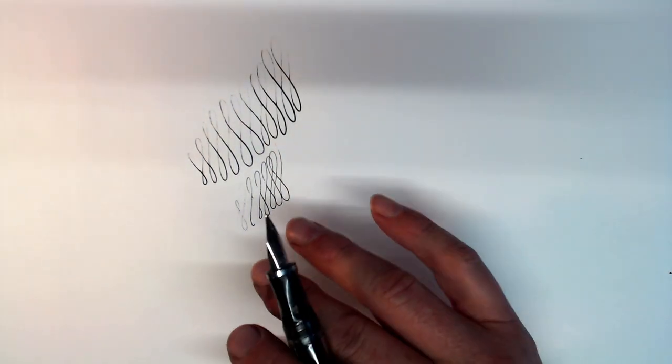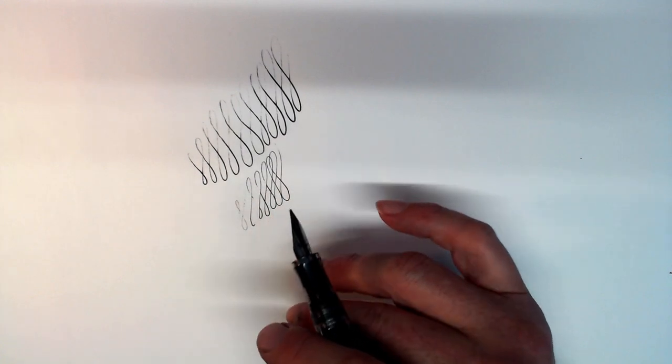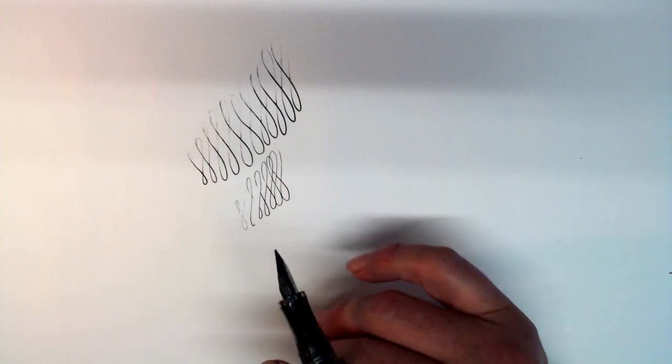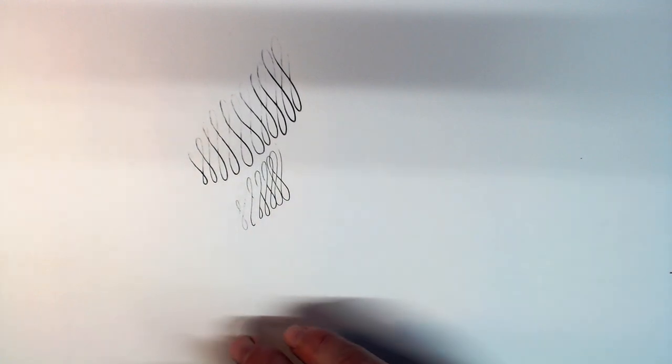The wider tipping makes for a smoother writing experience than the Ahab, which is not really saying very much since Noodlers nibs tend to be somewhat scratchy.